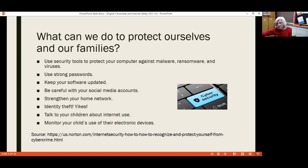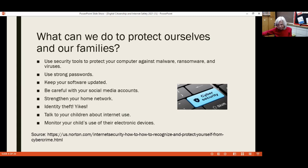Identity theft is a topic that really can scare people and it should, because it can be very damaging. We're going to go into that more in detail, as well as talking to your children about internet use and monitoring their accounts.